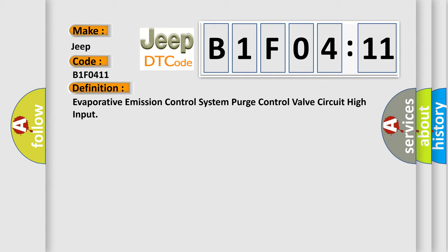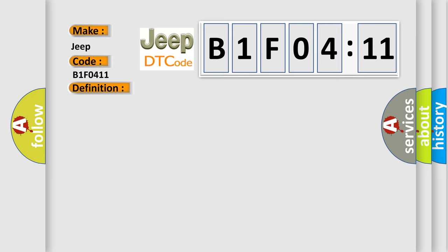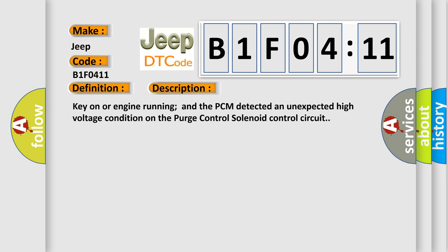And now this is a short description of this DTC code. Key on or engine running and the PCM detected an unexpected high voltage condition on the purge control solenoid control circuit.